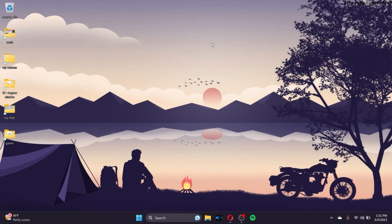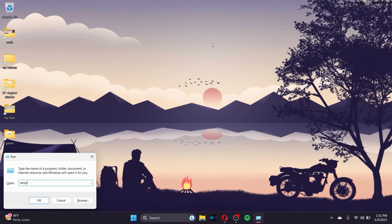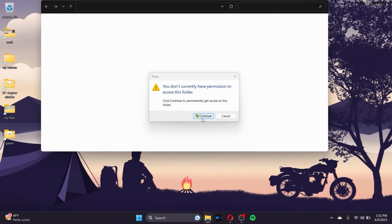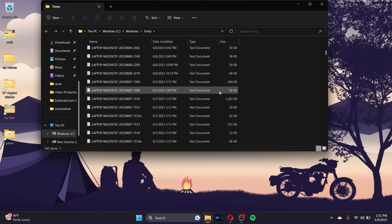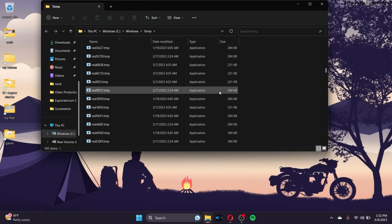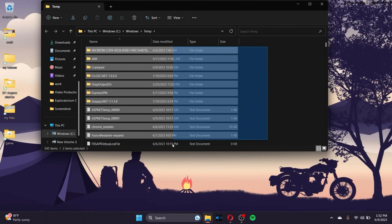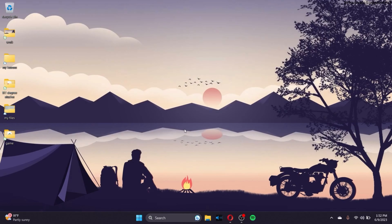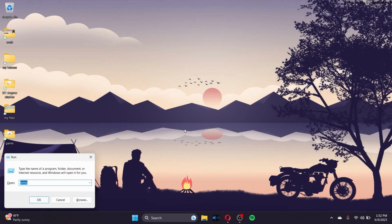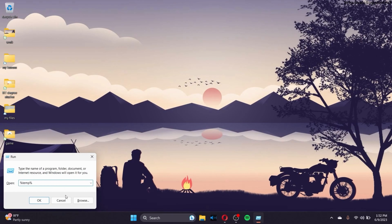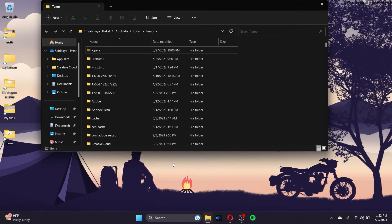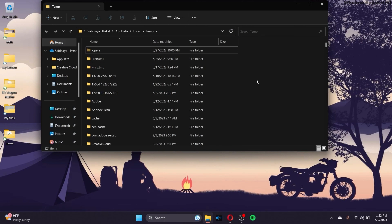Press Windows key + R, type %TEMP%, and click Enter. Select all the files in this Windows temporary folder and delete them. Then press Windows key + R again, type %%TEMP%%, and click OK. This opens the user temporary folder — you can delete all those files as well, which will make your PC faster.